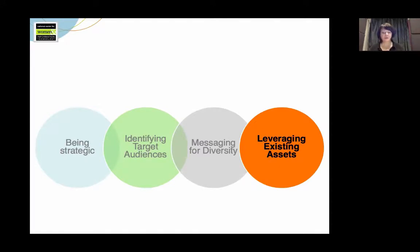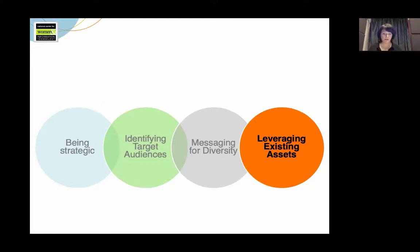In previous modules, we've explored the importance of being strategic to produce better outcomes and to better manage your resources. We then talked about how to identify who you want to reach and what makes sense in your context. Next, we learned how to do smart messaging to that targeted audience. And so now, let's explore how to leverage your existing assets.